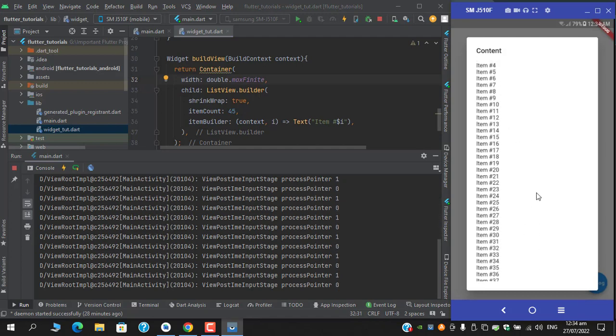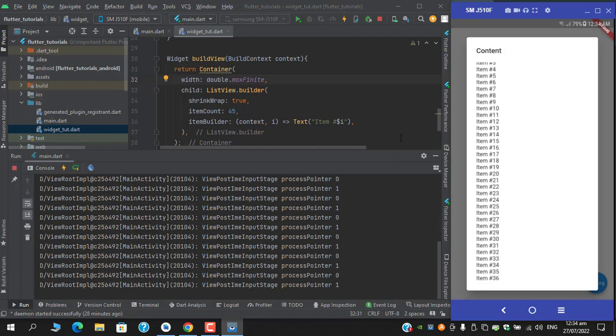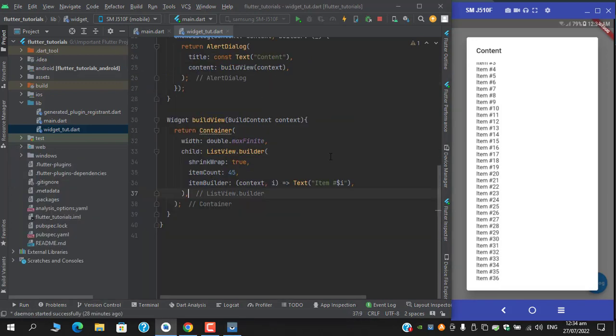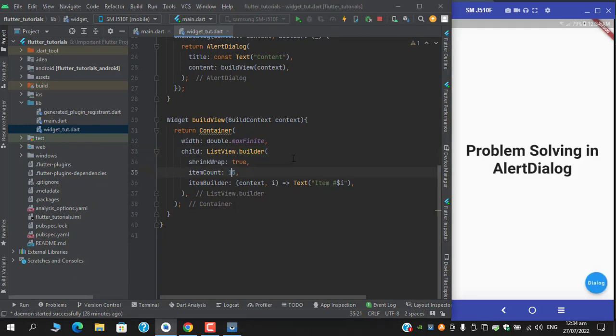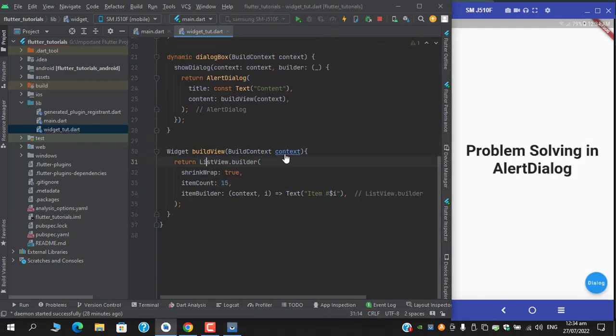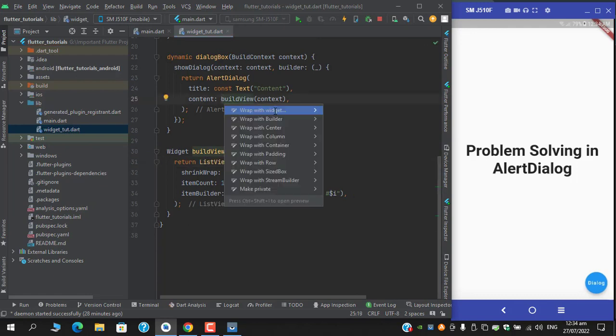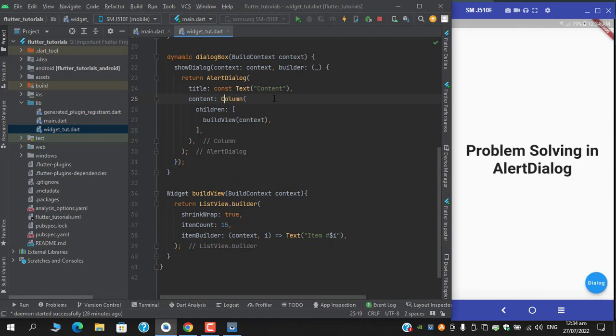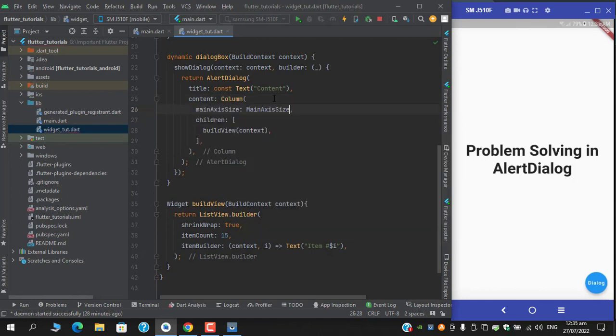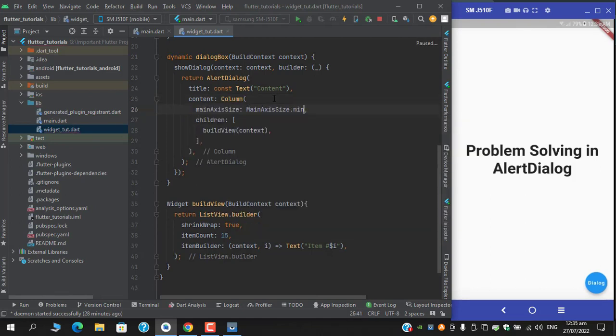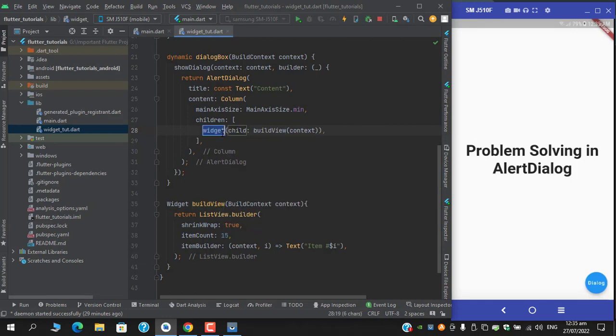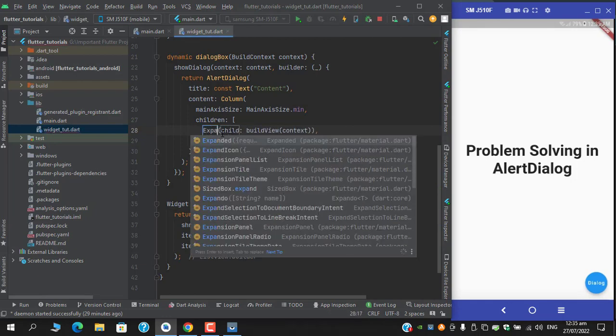We are receiving the list view inside an alert dialog. So this was situation number one. And what if I have a column, and within the column I will set its main axis size to minimum, and I should wrap this list view within an expanded?